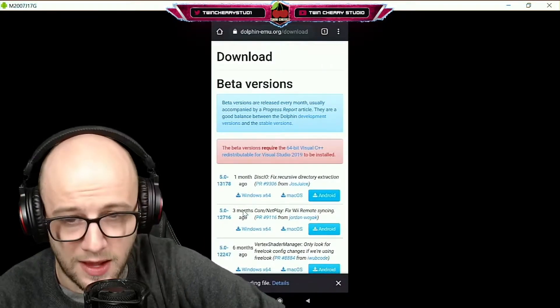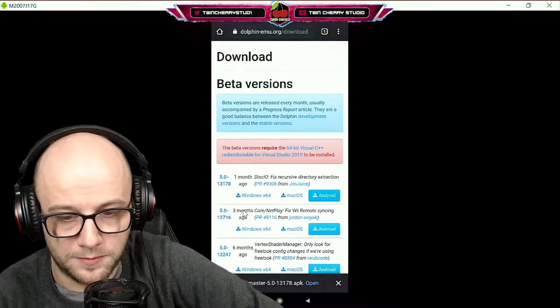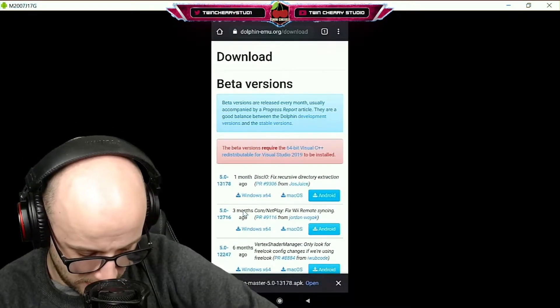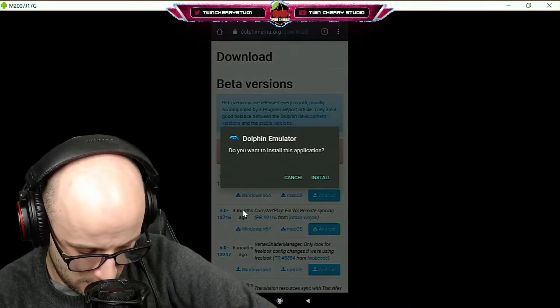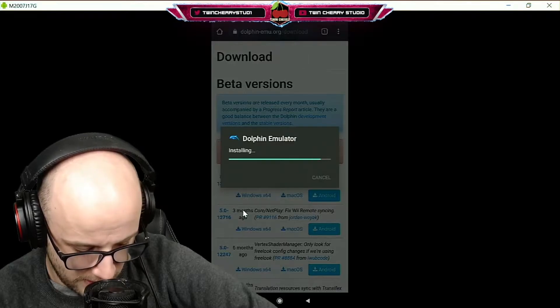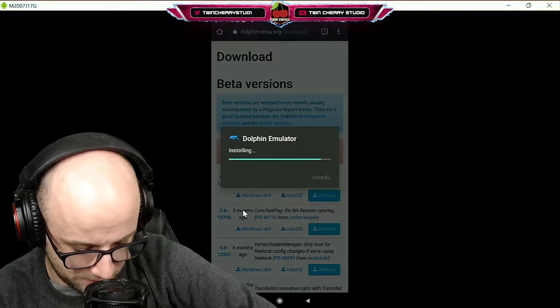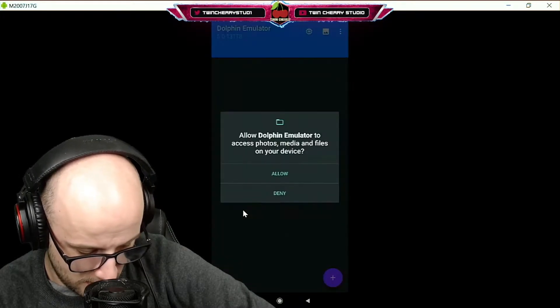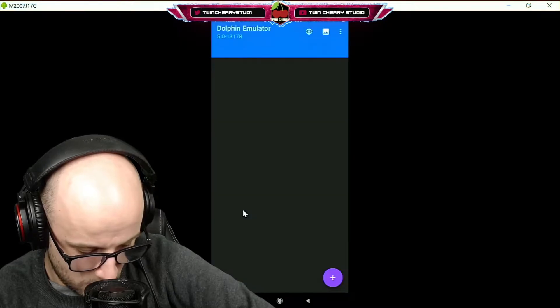Click OK and download the file. Once it's done, open the APK, install the application, and there you go, it is ready to go. Click allow.